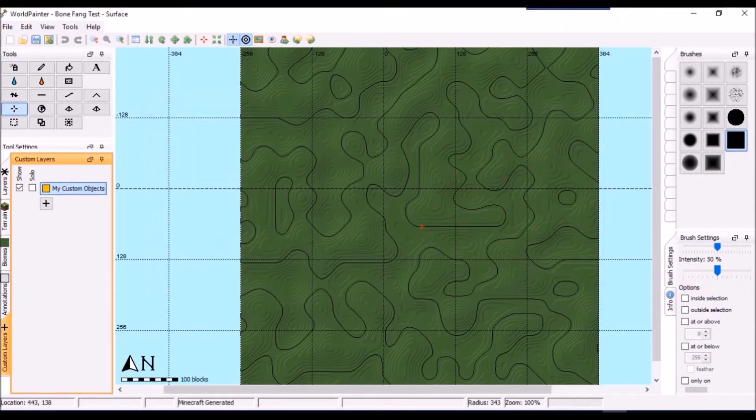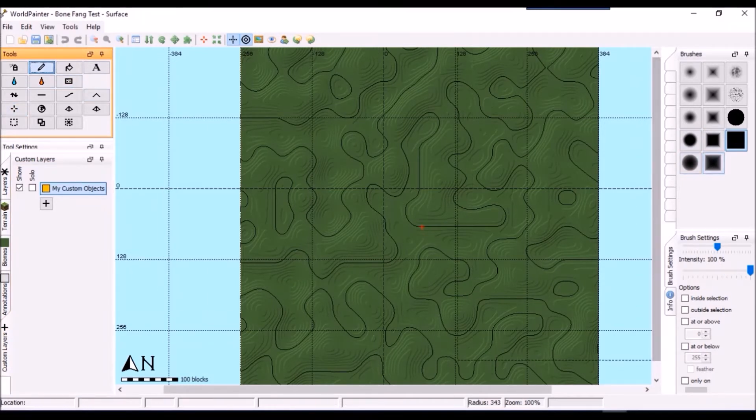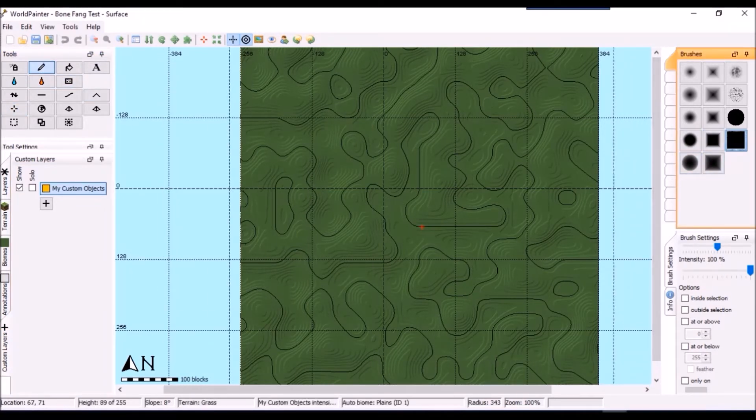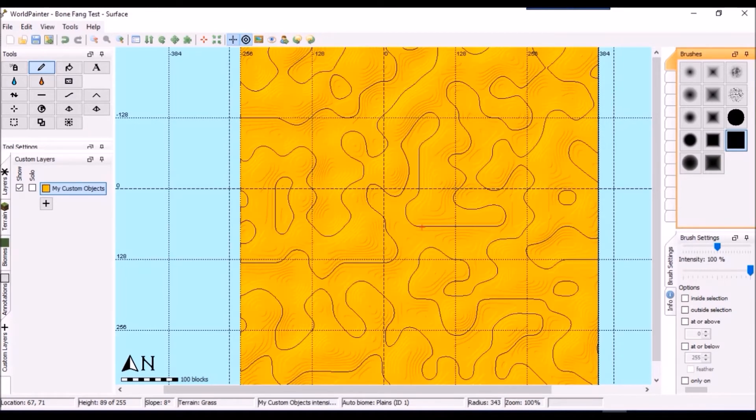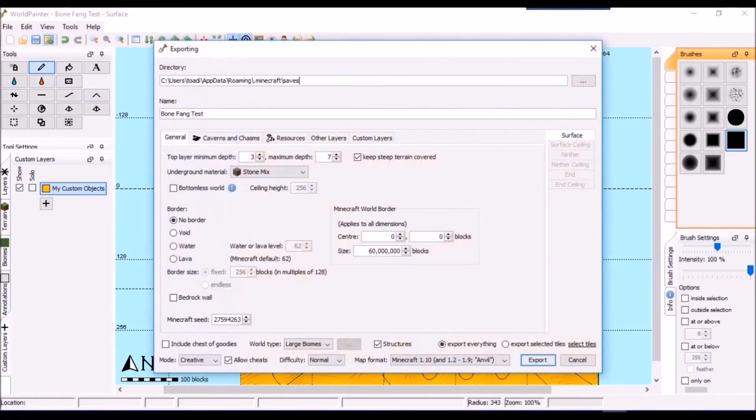Next, we choose our brush settings for the layer, and then paint where we want those objects onto the map. Once again, I'll leave the settings at the defaults. And finally, we will export the map into Minecraft to take a look.